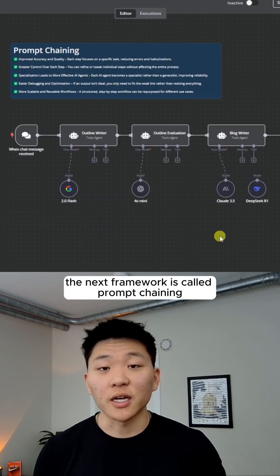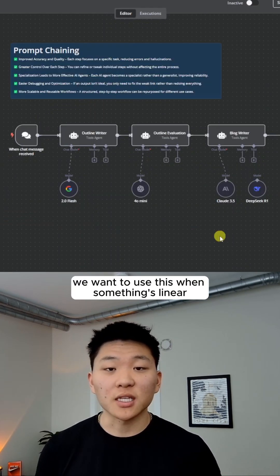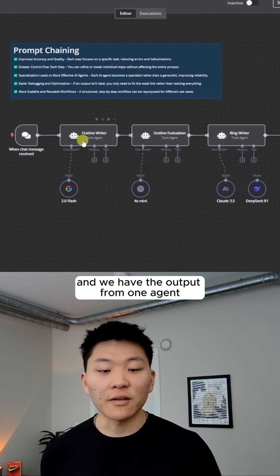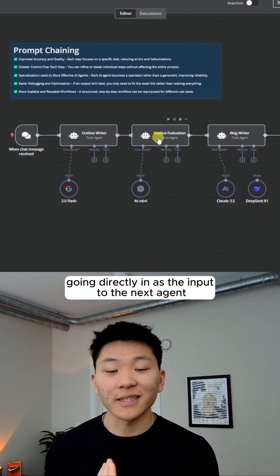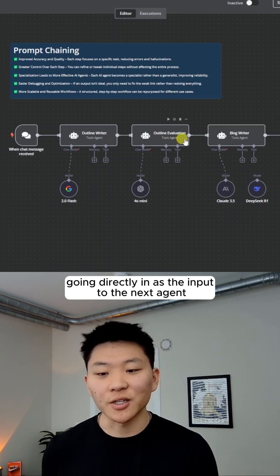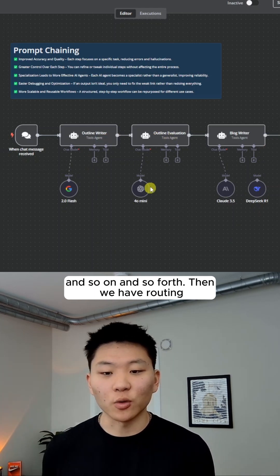The next framework is called prompt training. We want to use this when something's linear and we have the output from one agent going directly in as the input to the next agent, and so on and so forth.